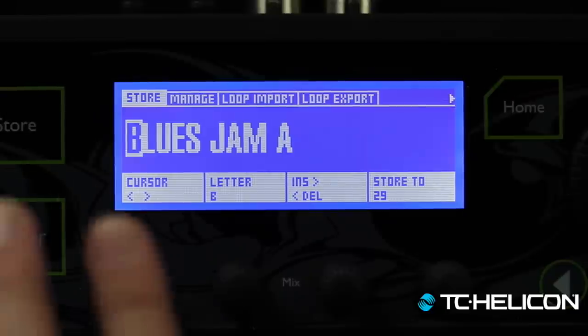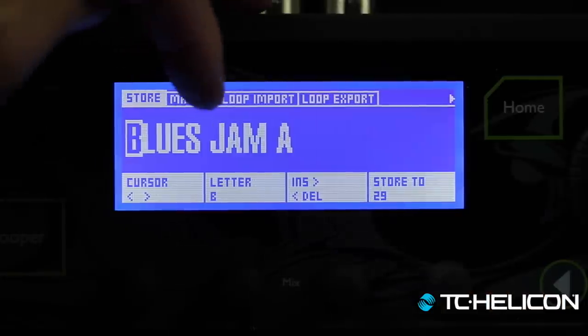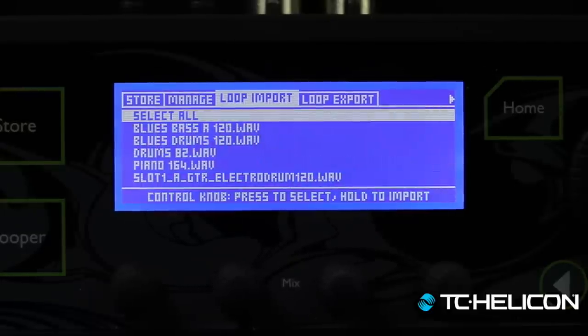Let's go through the process of importing a loop. In the past we used a small USB key. You need a FAT32 formatted USB stick, and you need to create a folder called VL3_loops on that stick. That's where you throw loops from your computer so the VoiceLive 3 can see them. Go to the store menu and you'll see new tabs — loop import and loop export — right after the store and manage items.